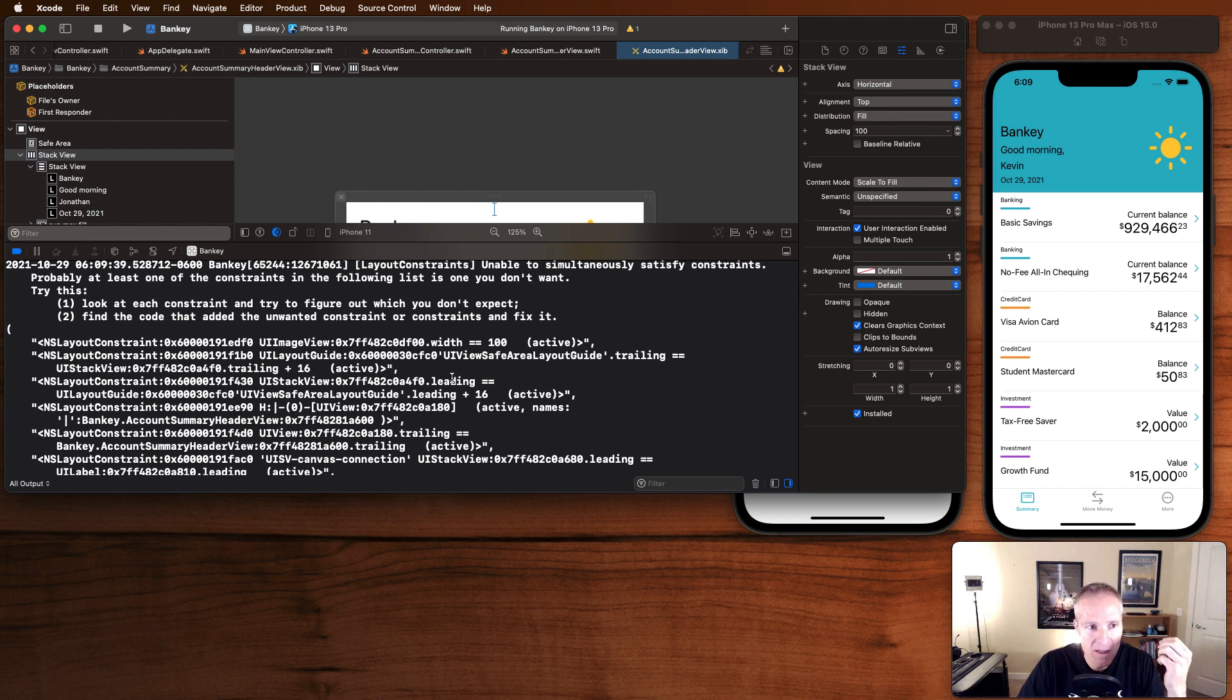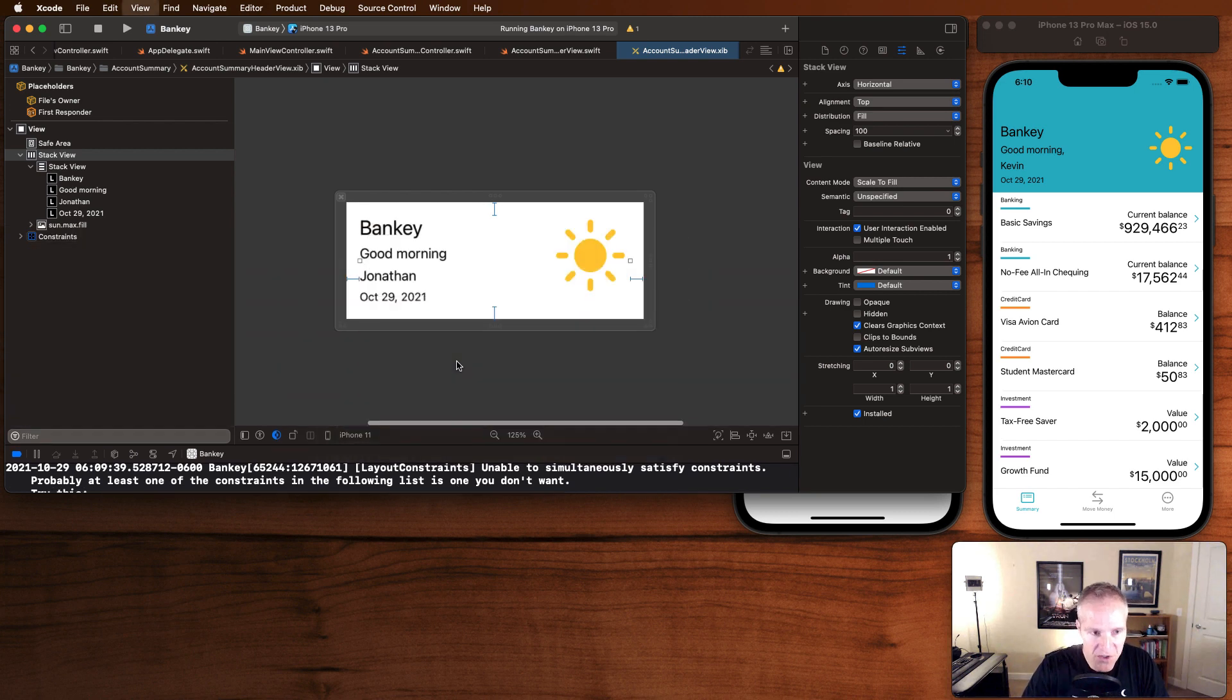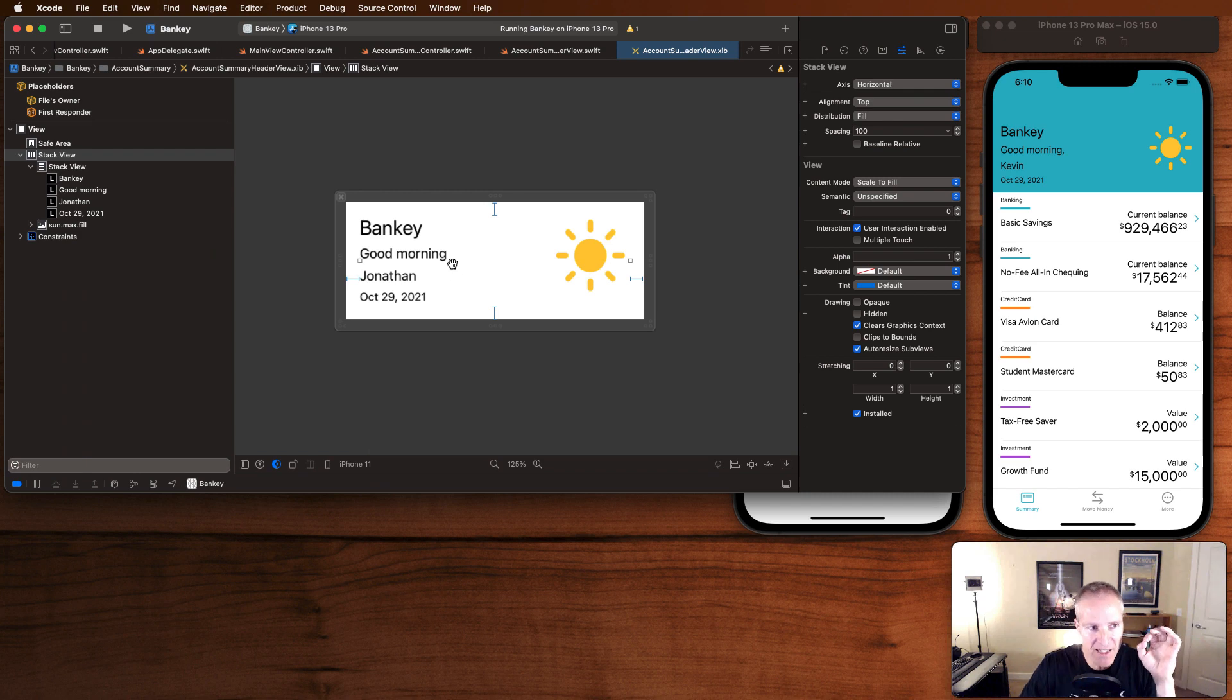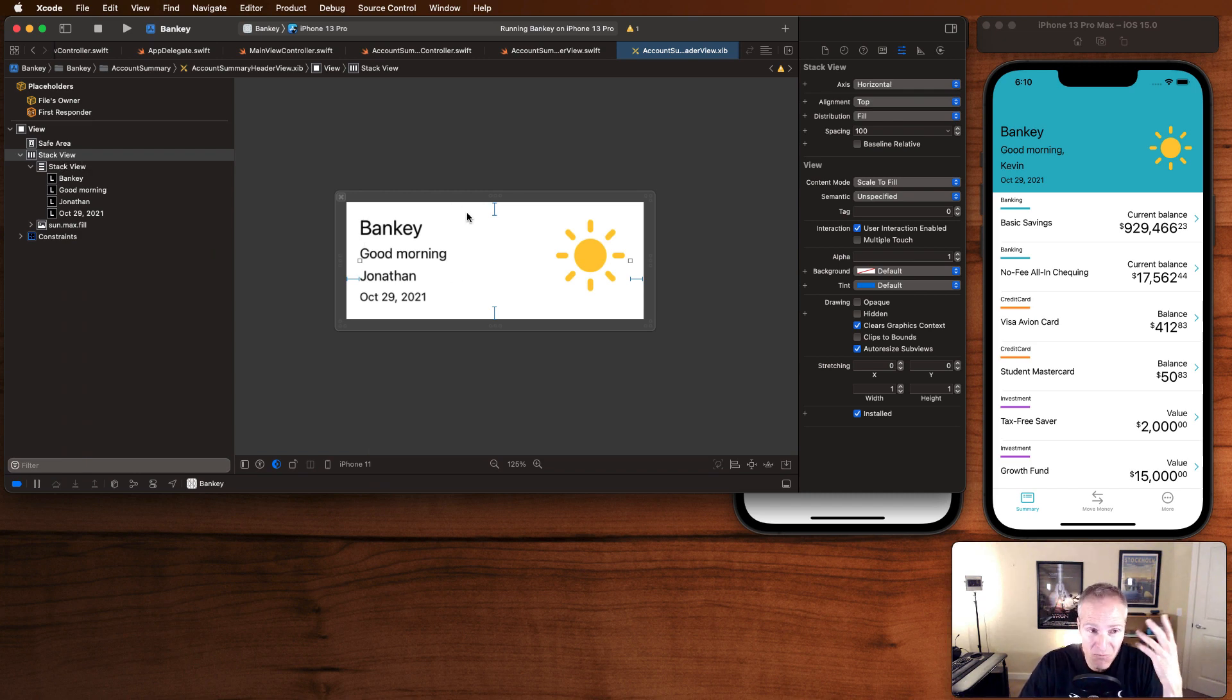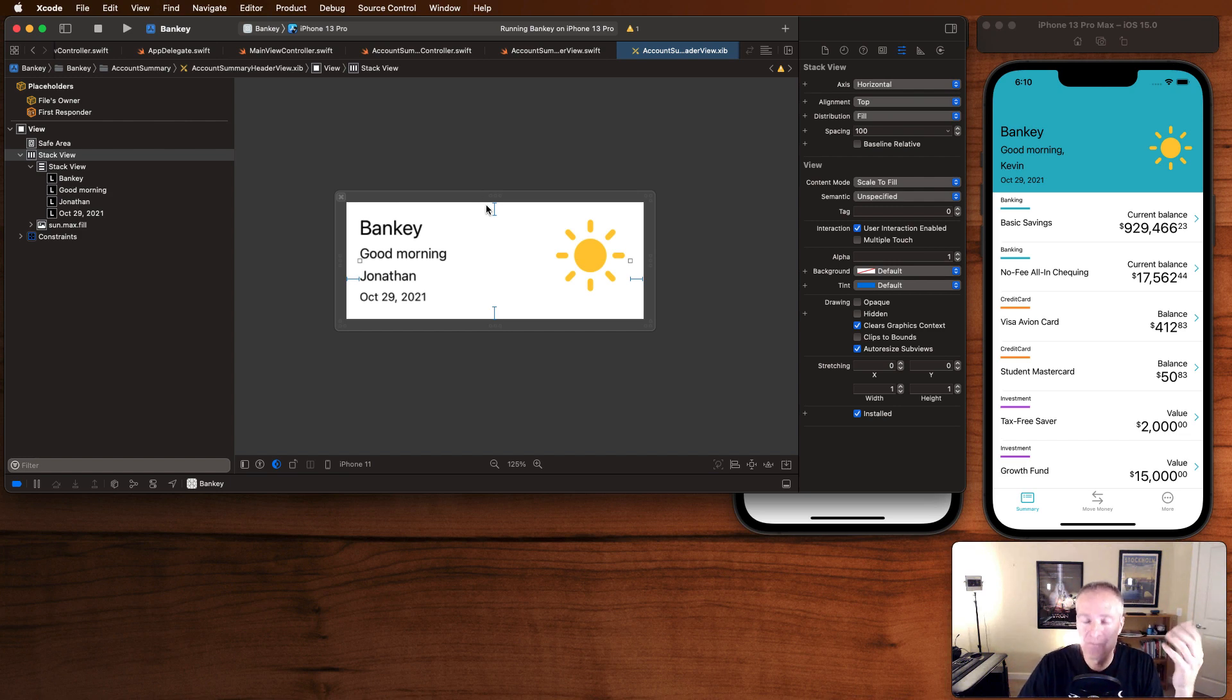What's the matter? What's going on here is we've been too precise in how we've said this stack view should be laid out in relation to his parent view here. It's too rigid.